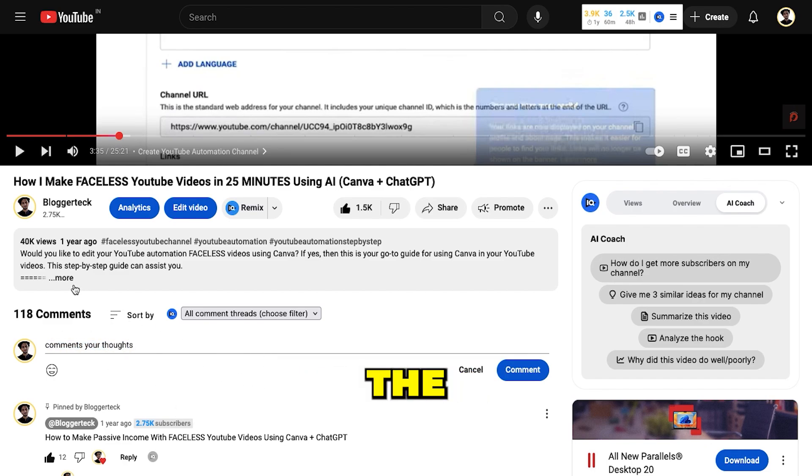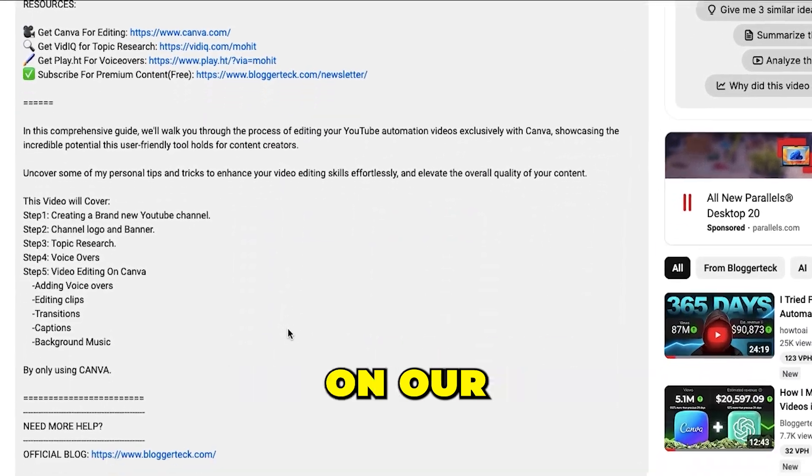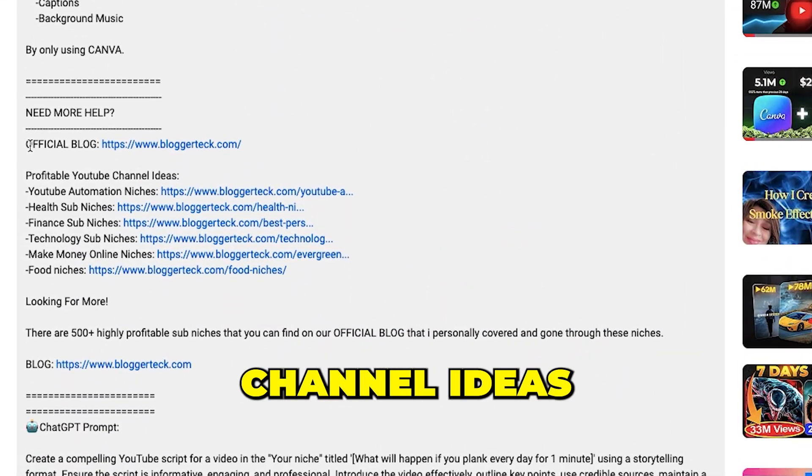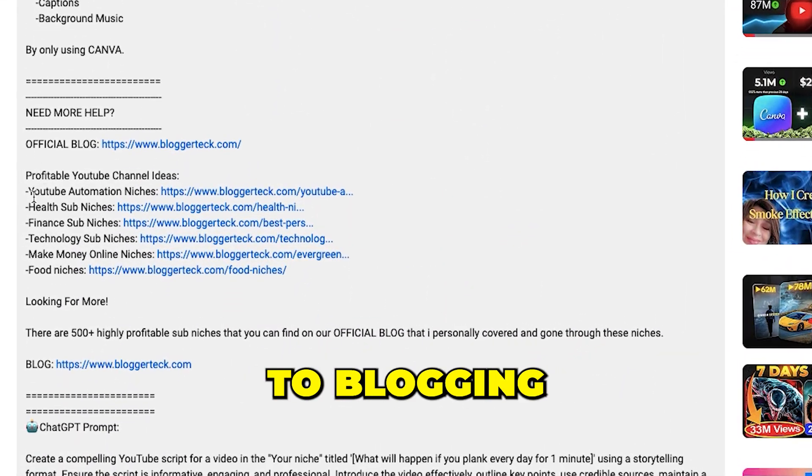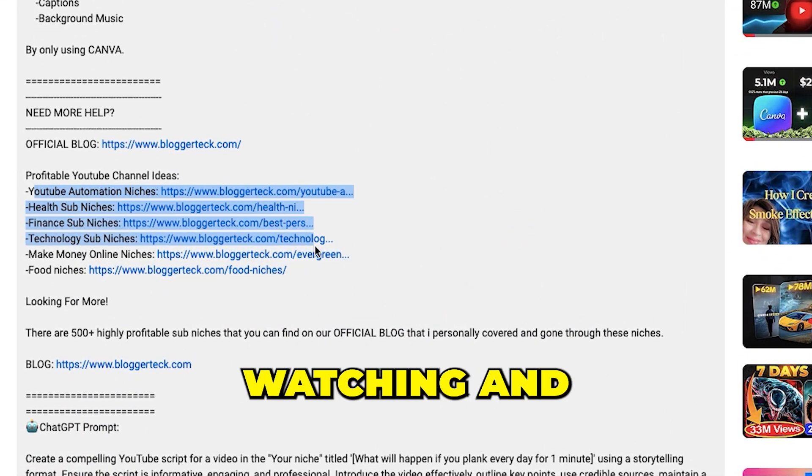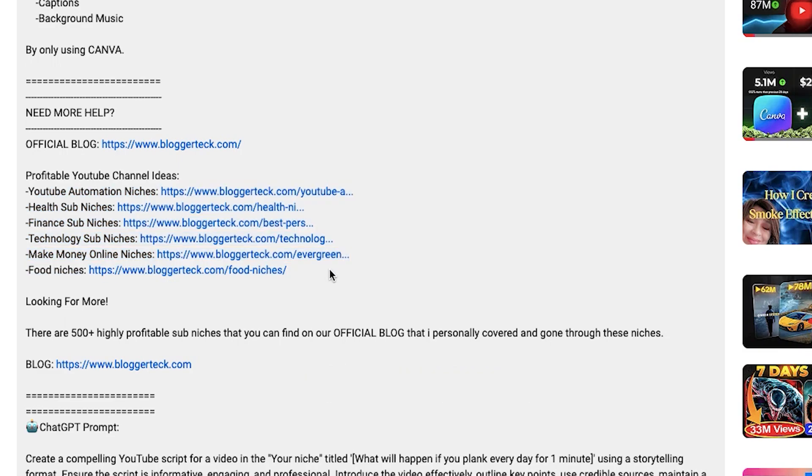Also, check out the description for a bunch of free resources on our official blog, from YouTube channel ideas to blogging niches and more. Thanks for watching, and I'll see you in the next one.